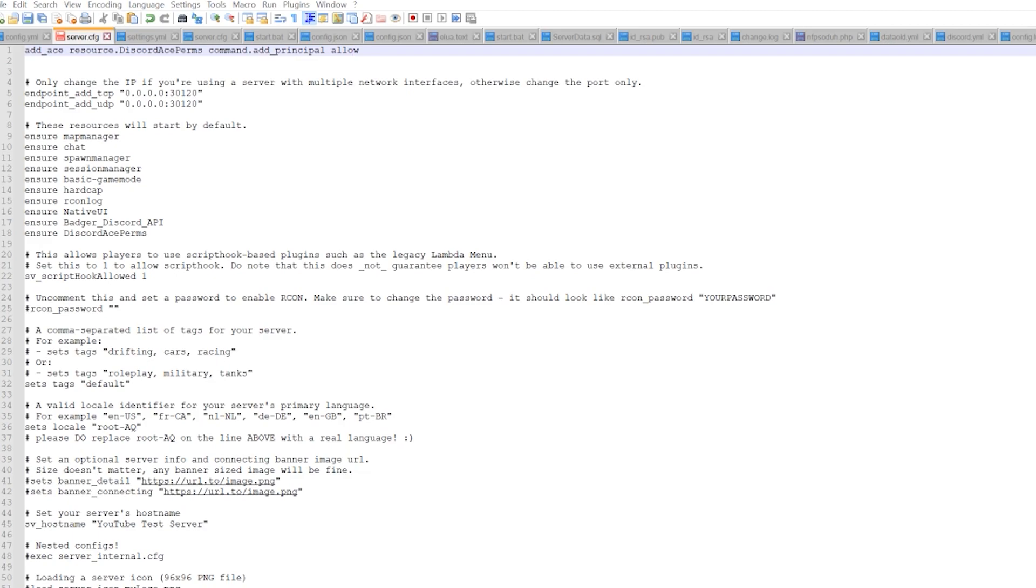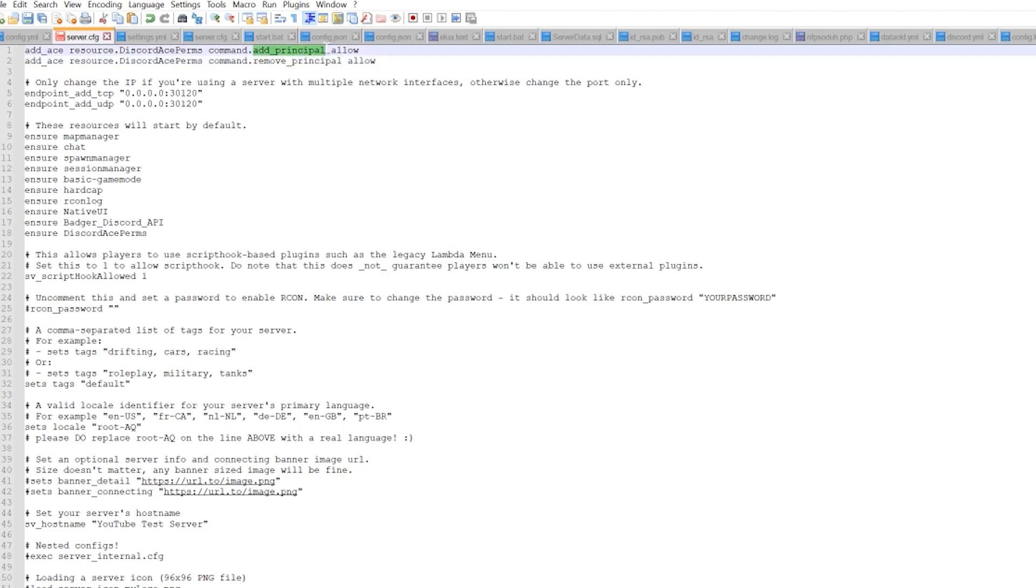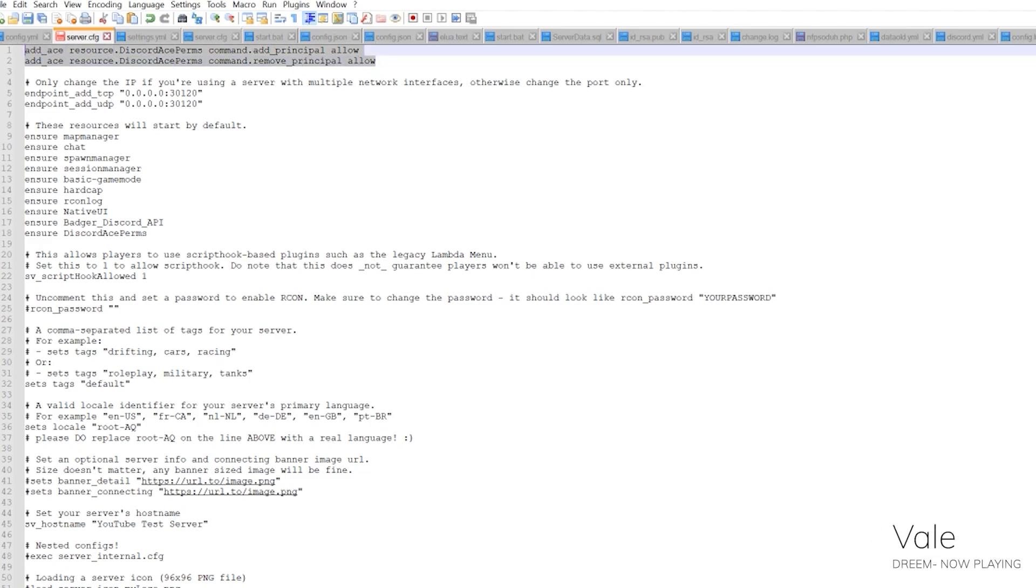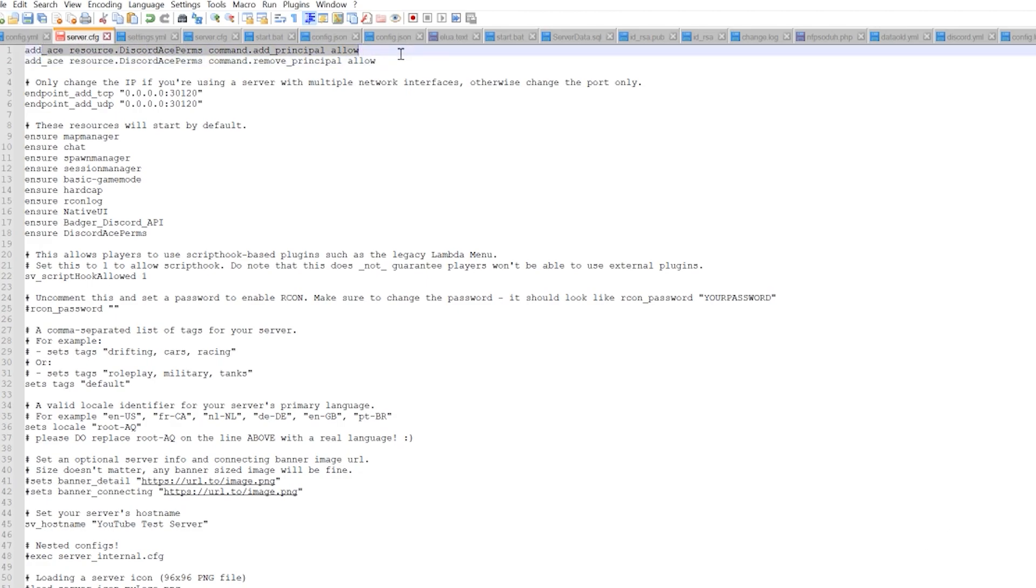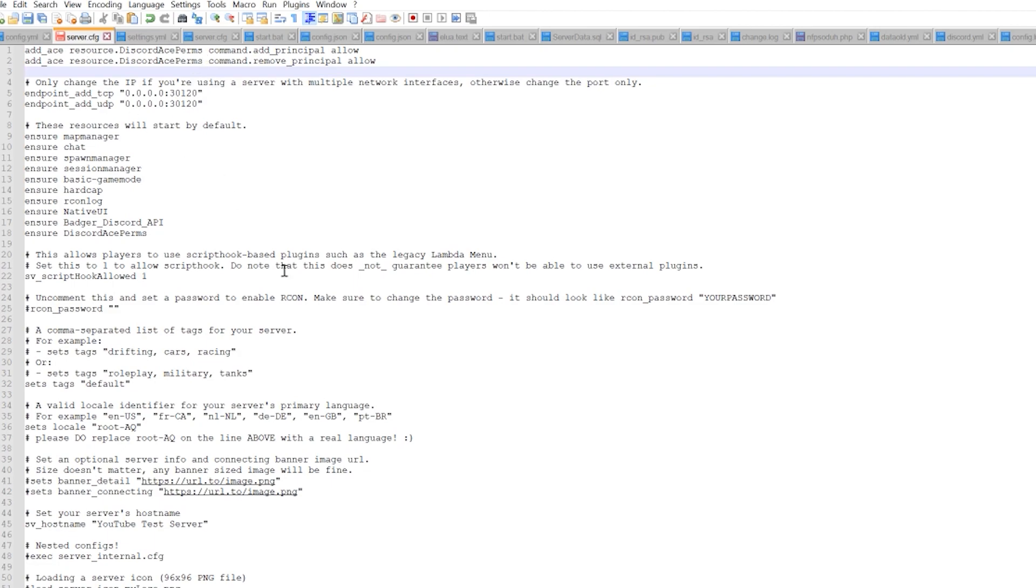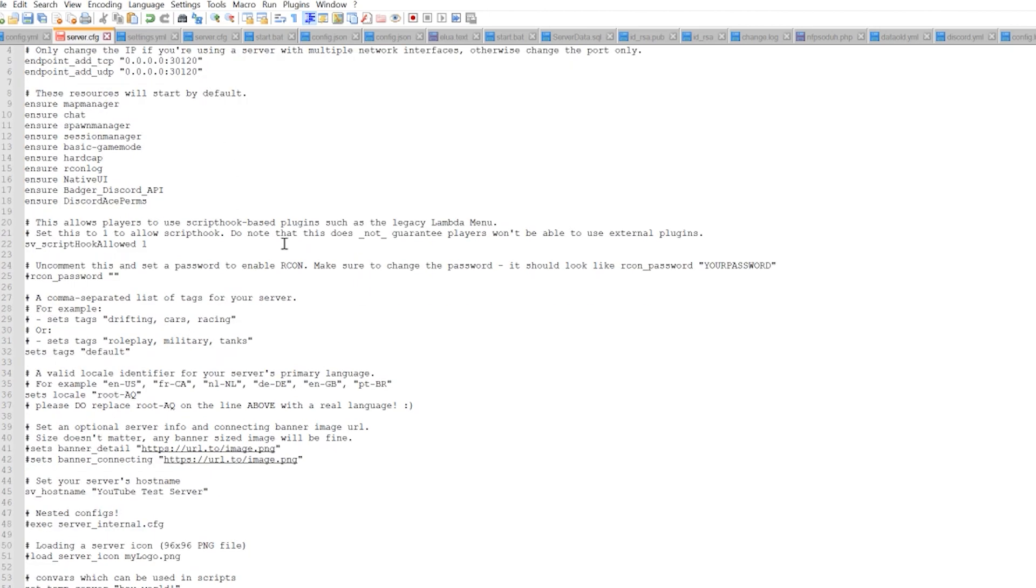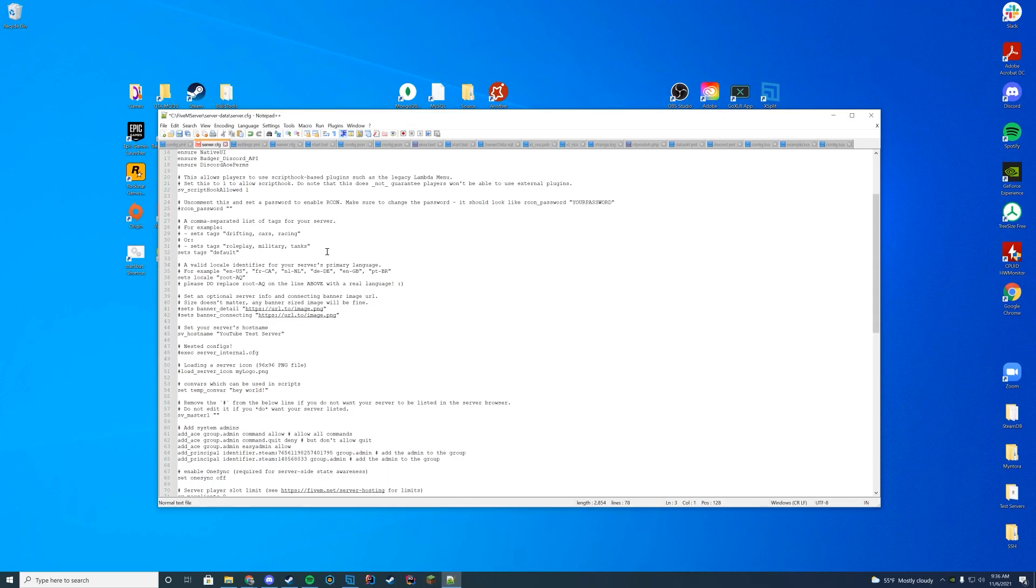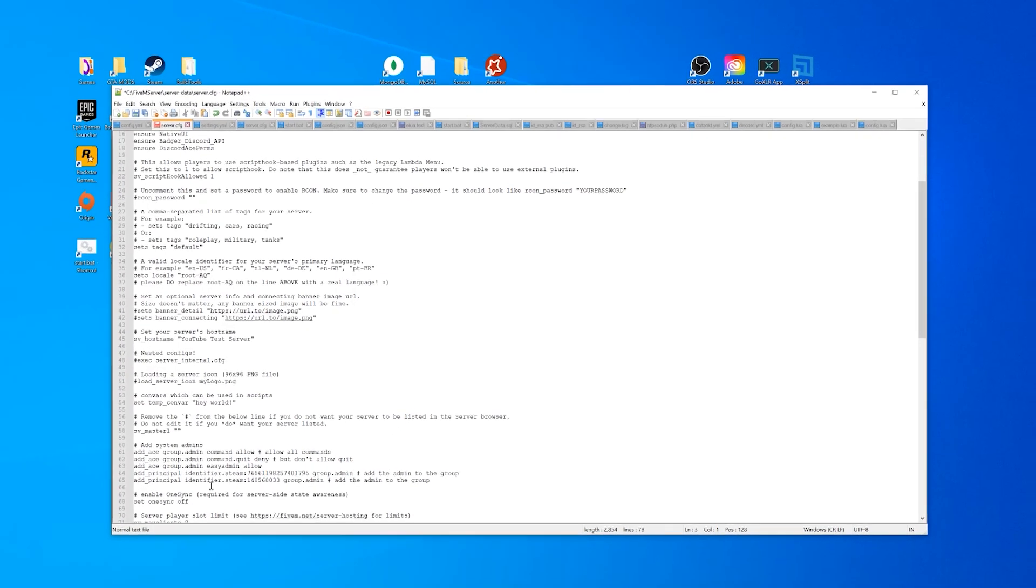We are going to have to do add_ace resource.discordAcePerms command.addPrincipal allow. And we're also going to have to add the remove principle, which is the same exact thing, but .removePrinciple rather than .addPrinciple. Both these are on the documentation. So you can just copy and paste them from the documentation. All the links are down in the description below. What is this you're asking? Well, this is allowing the permissions to work. So make sure you don't rename your folder from DiscordAcePerms or it's not going to work. There's a reason we removed that dash master. And this is the reason up here. This is where the permissions come from.